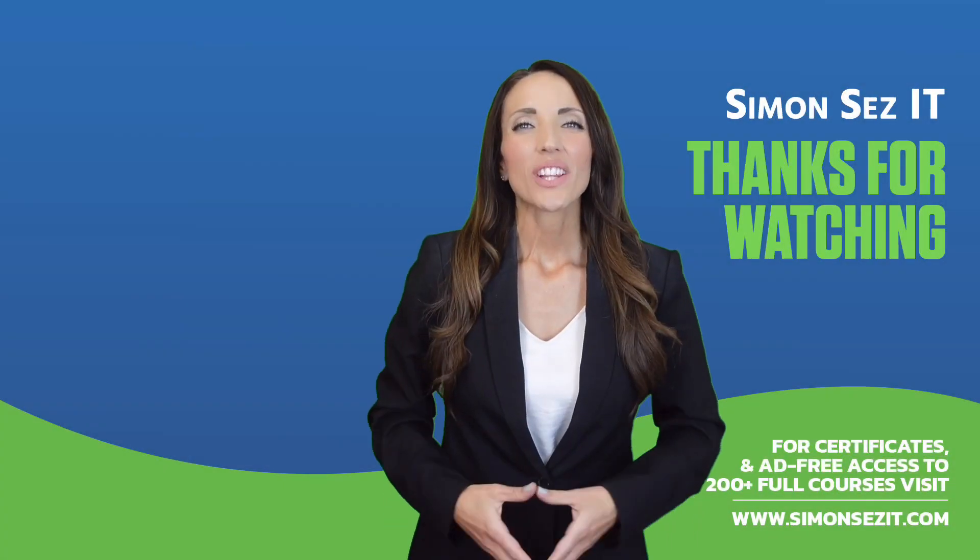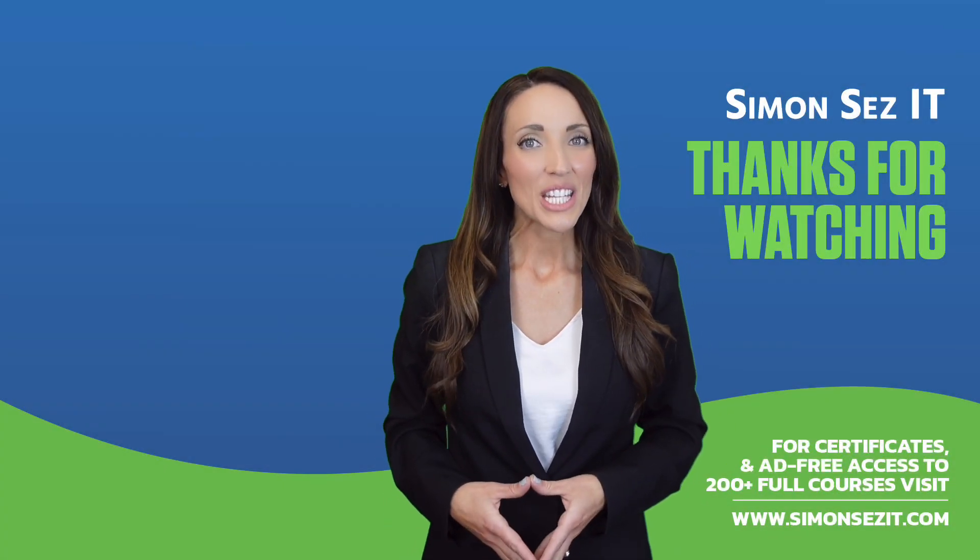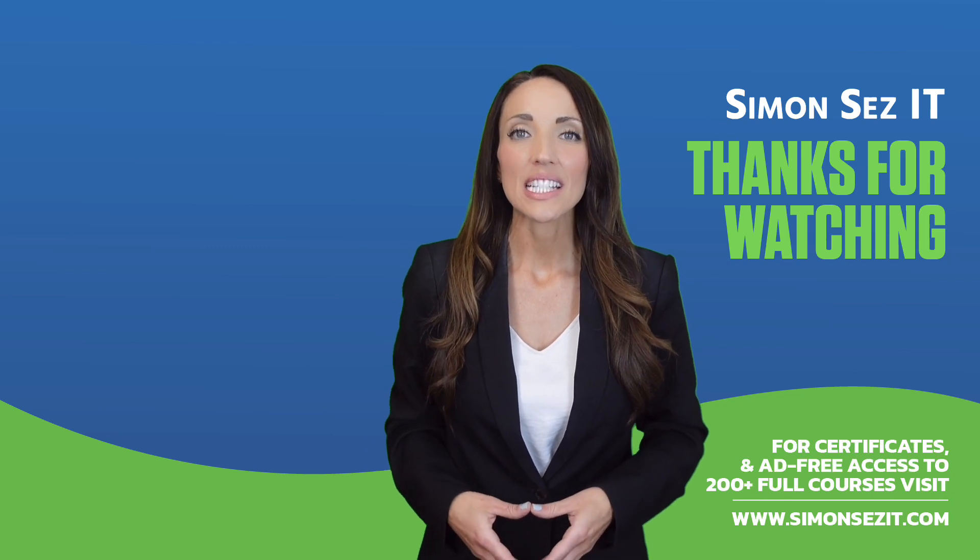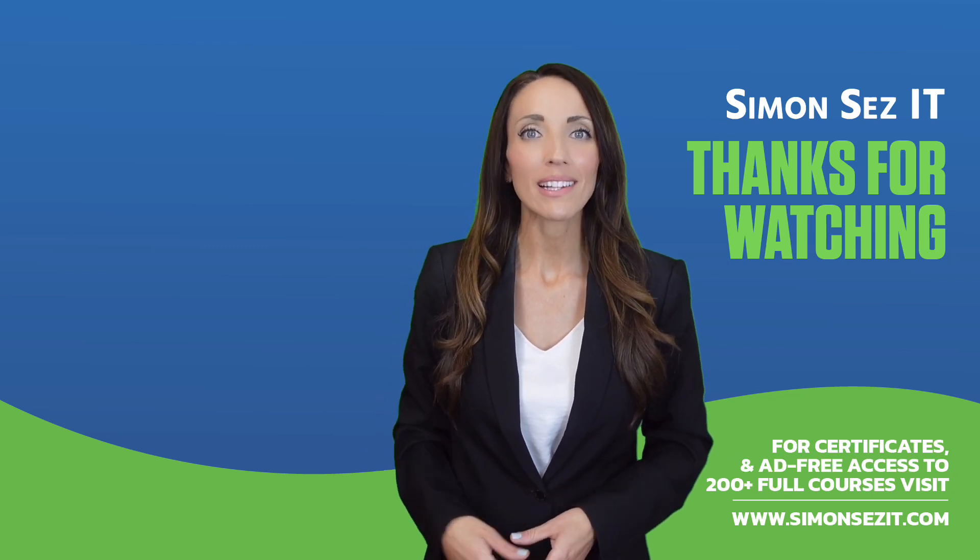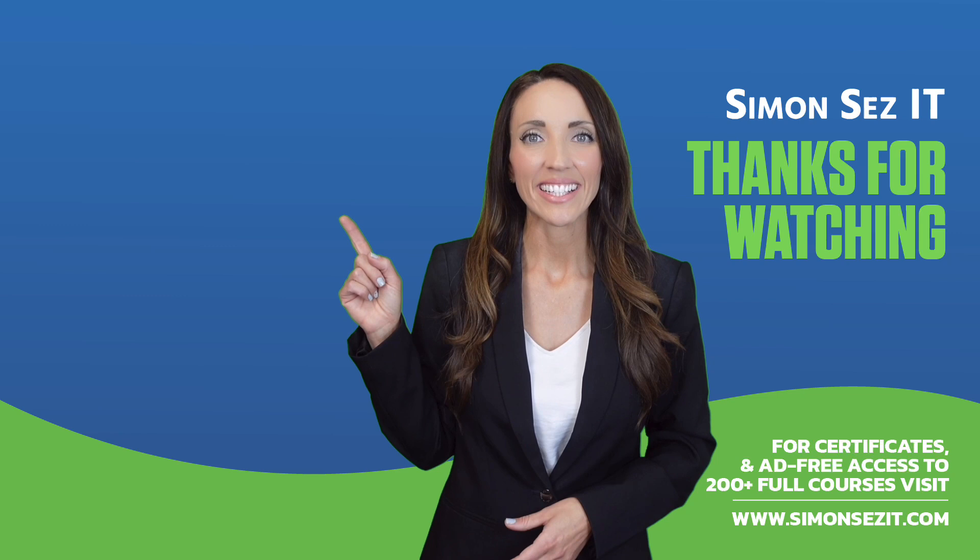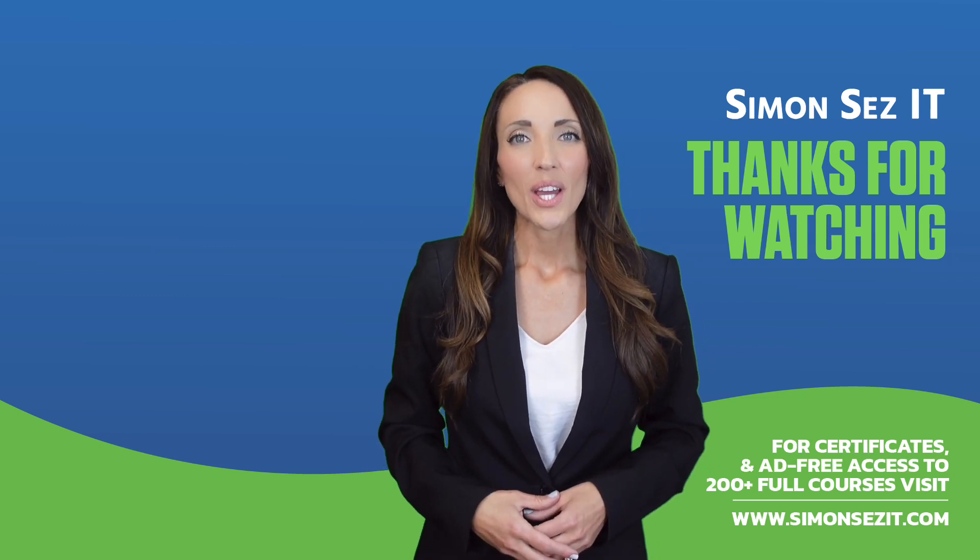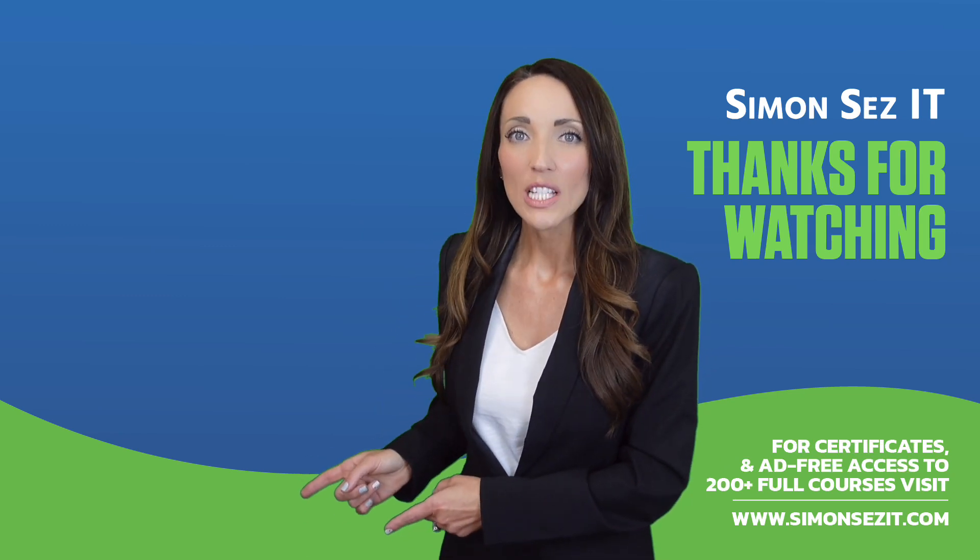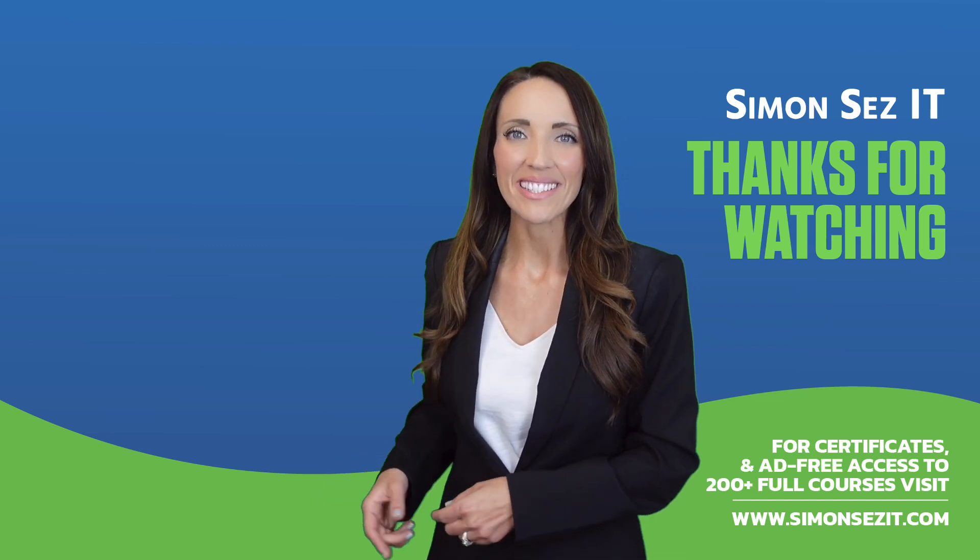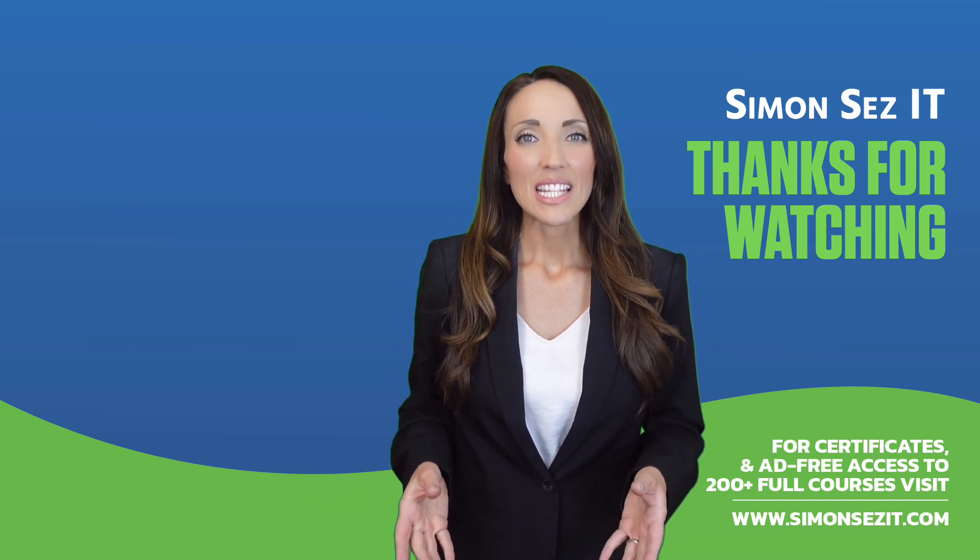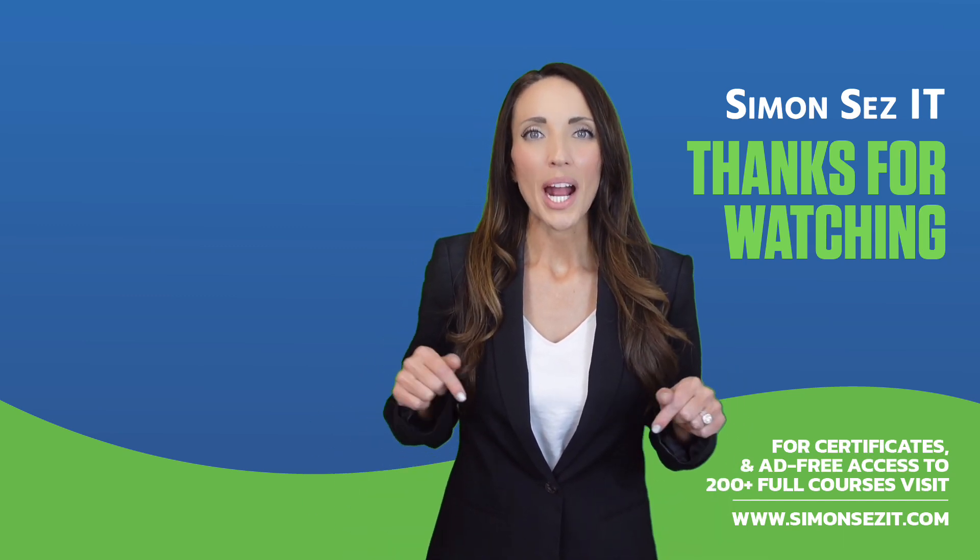Congratulations on reaching the end of this training video. Continue your training in Excel 365 for beginners with the next video in the series by clicking over here. For more related training videos click over here to watch this popular playlist of free learning resources. To see more videos like this one click below to subscribe.